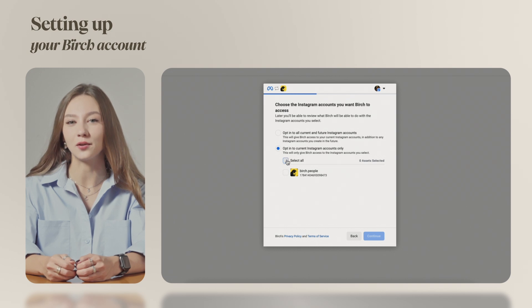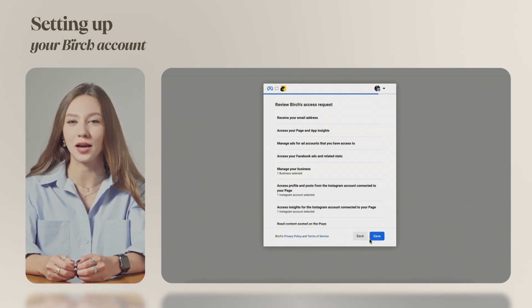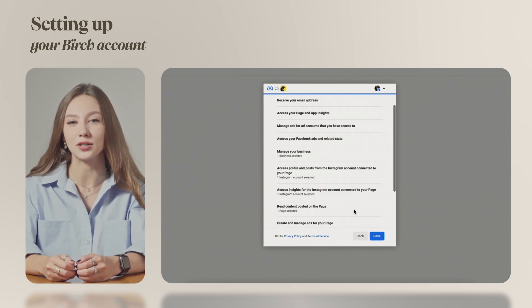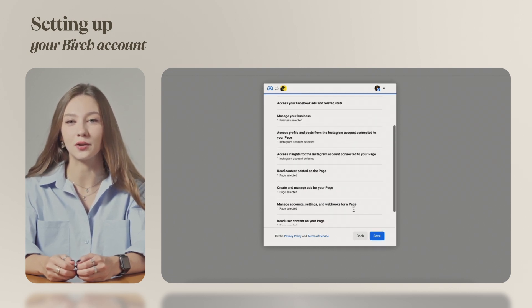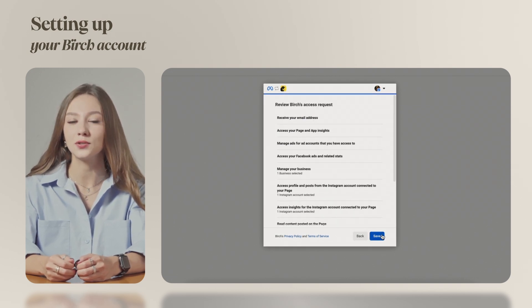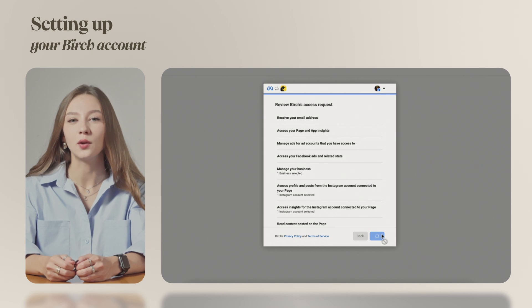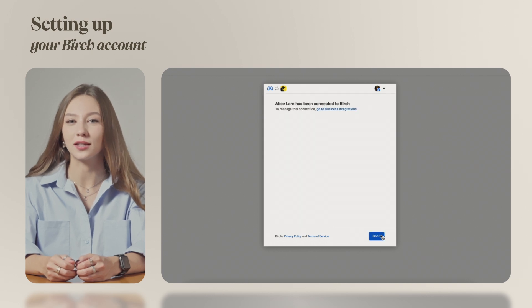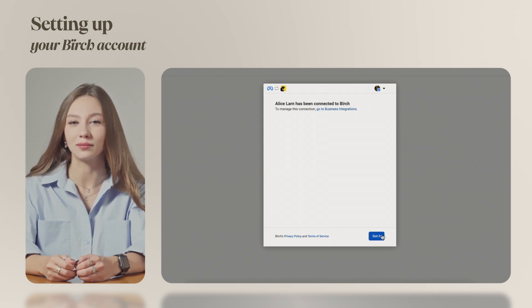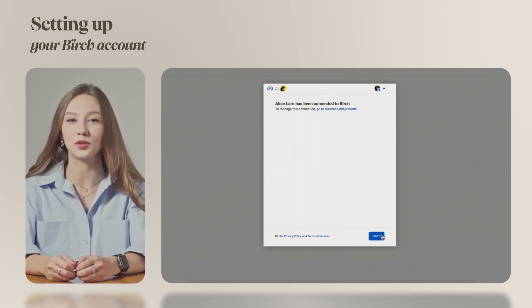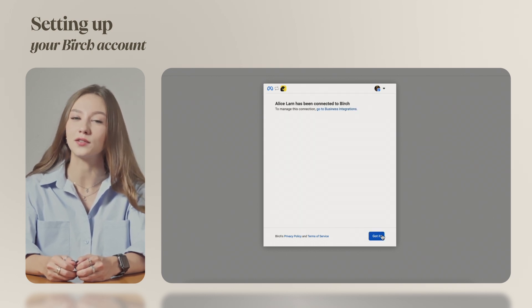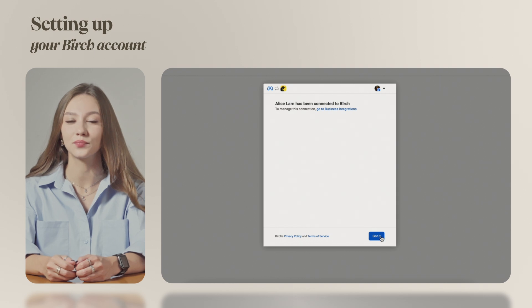If you regularly create or get access to new ad accounts, pages and Instagram accounts and need to use them in Birch, we recommend choosing the first option: grant access to Birch to all current and future assets.